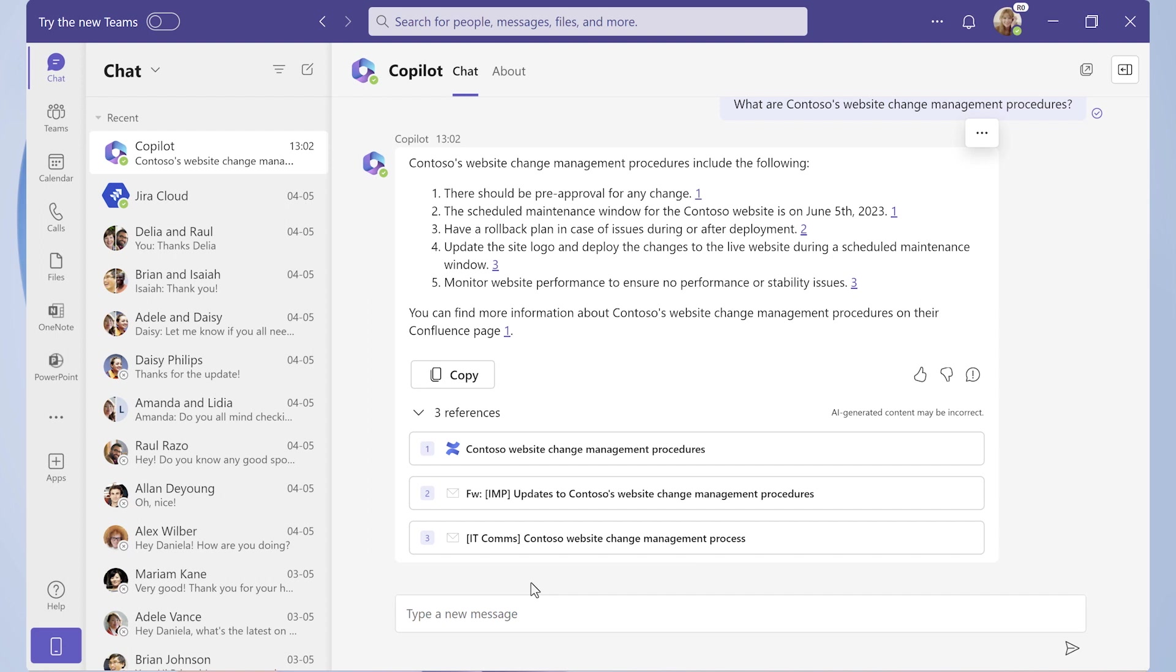Copilot returns a summary of the deployment guidelines with a citation for each relevant artifact, chats, emails, and documents. Because Copilot is powered by full semantic search, it was able to include steps in the deployment guidelines that otherwise might have been missed. The second turn is invoking plugins and context.